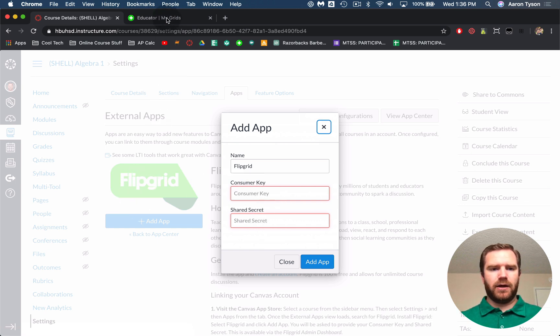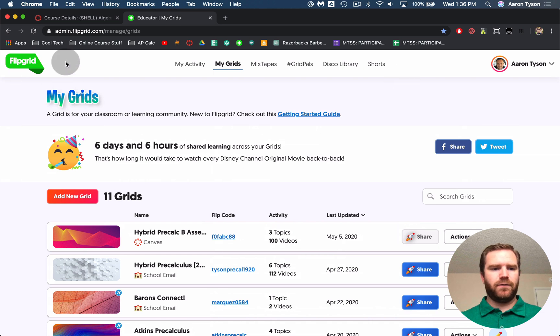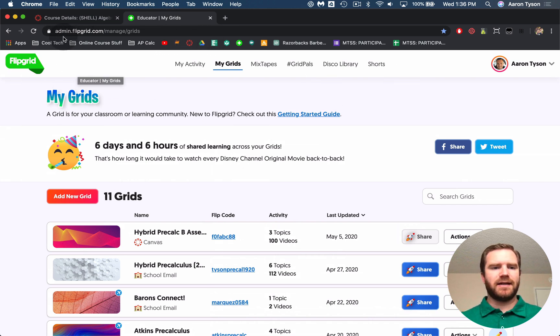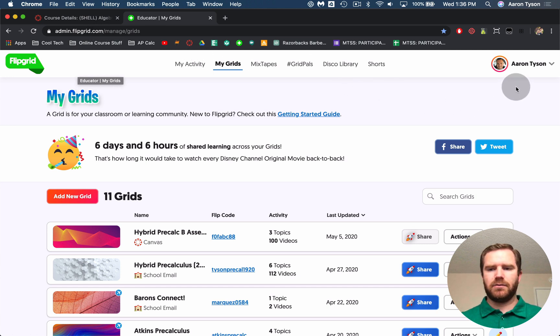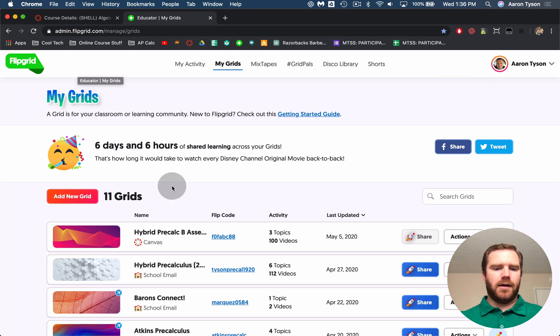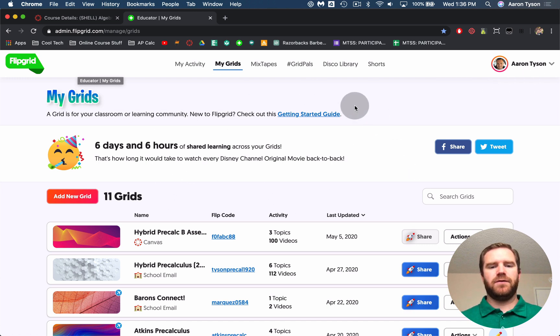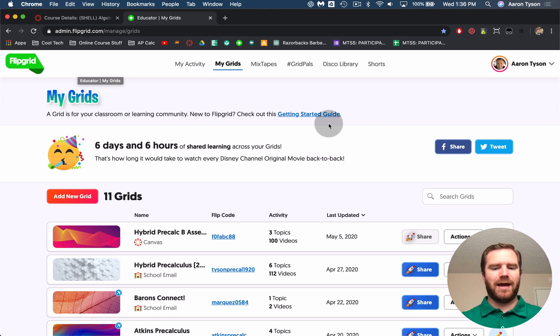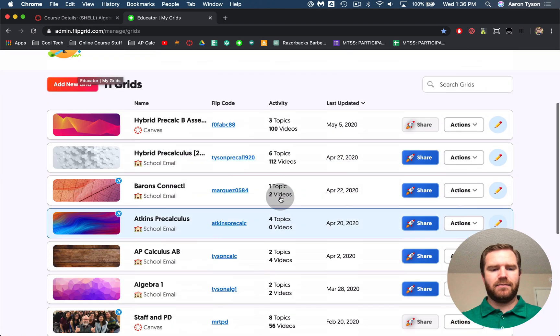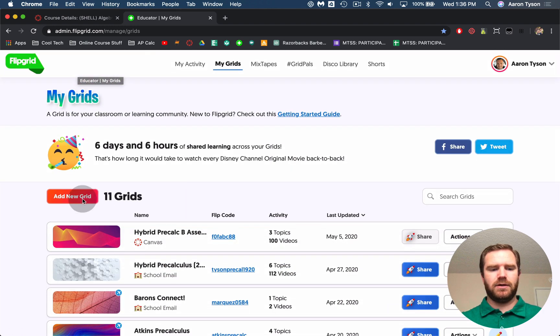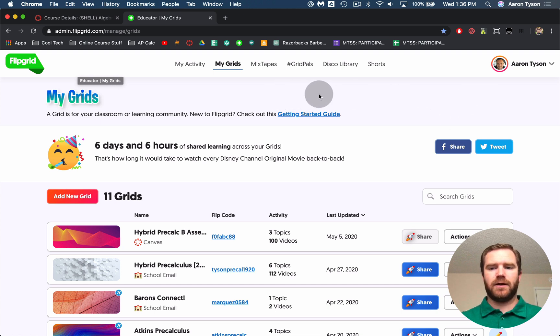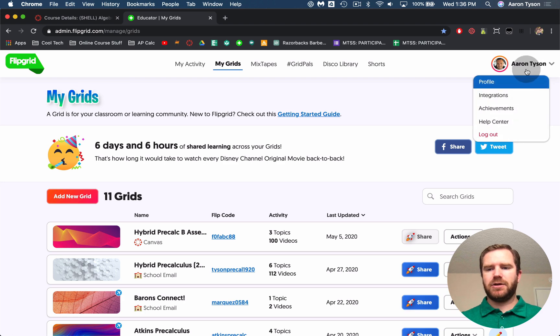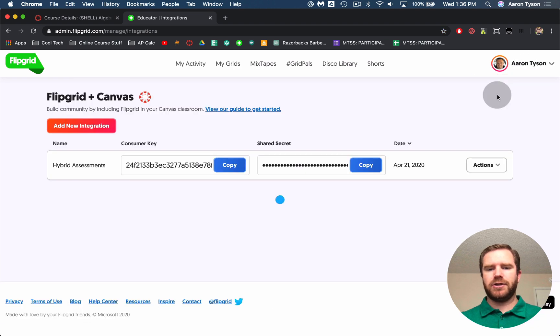So now you're going to go into your Flipgrid account. If you have not signed in already you can go to admin.flipgrid.com and then just sign in using your school email and it should take you into here. If you've never used Flipgrid you won't have any grids yet. So it'll ask you to create a grid but we'll do that in a little bit. So the first thing you want to do is create an integration for Canvas. Where your name is you're going to click on the drop-down and click on integrations.